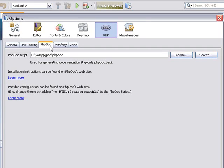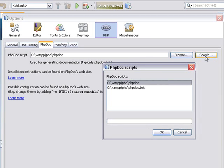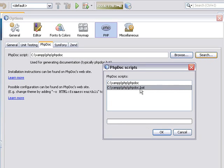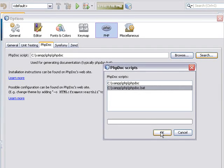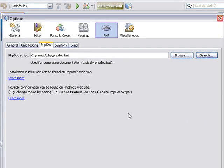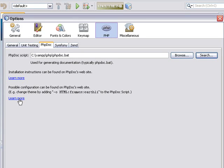Set the location of the phpdoc script. You can use the search function for this. It automatically finds all the scripts. Select the correct script for your operating system and click OK.